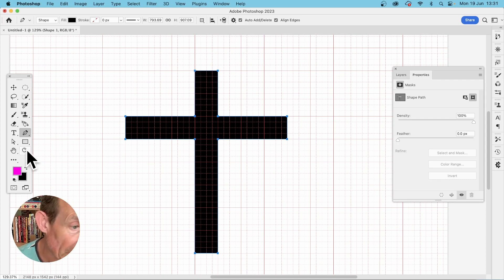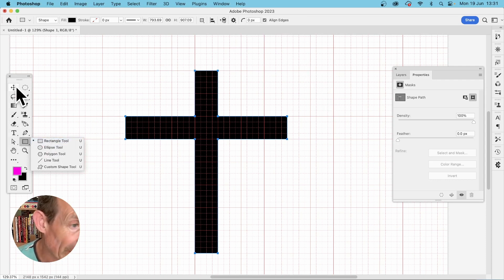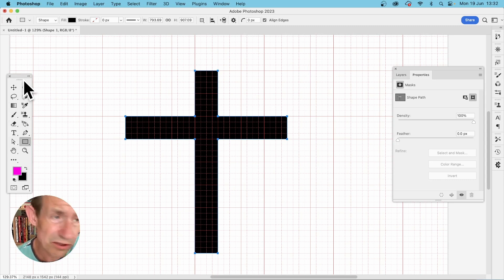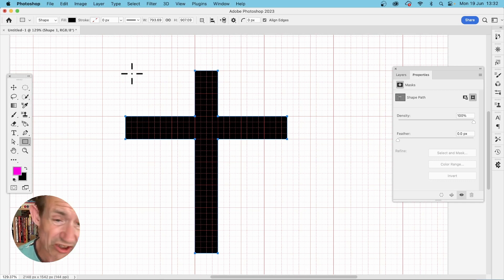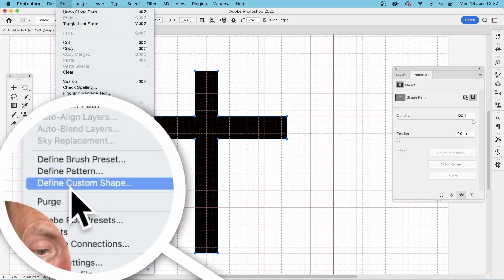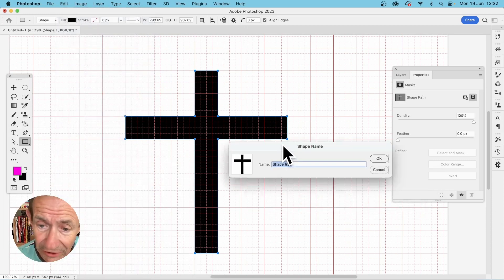Another way of doing it: you could use the Rectangle tool and create two rectangles and combine those. But once you've got this shape, you can also store it — you might not want to create it each time. Go to Edit and down to Define Custom Shape, then click OK.